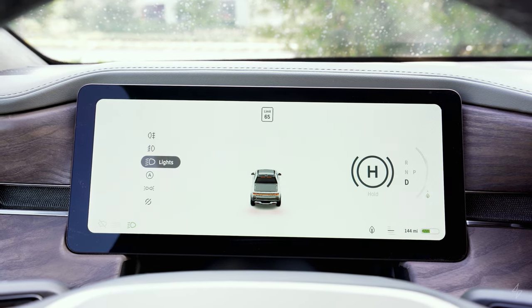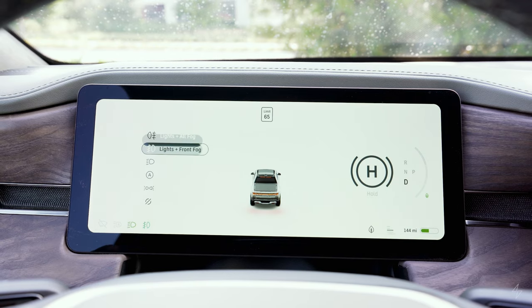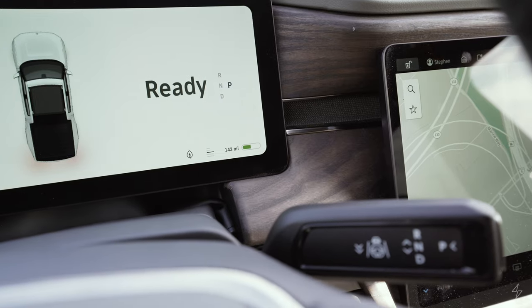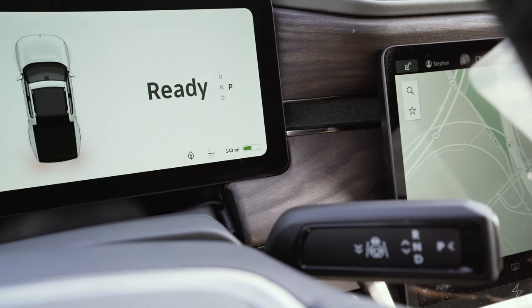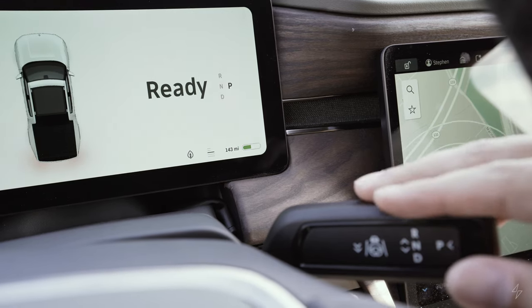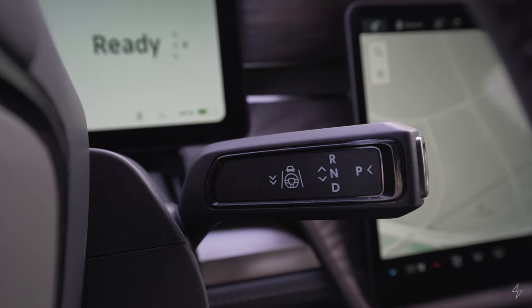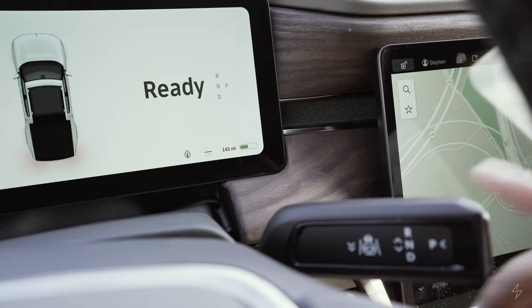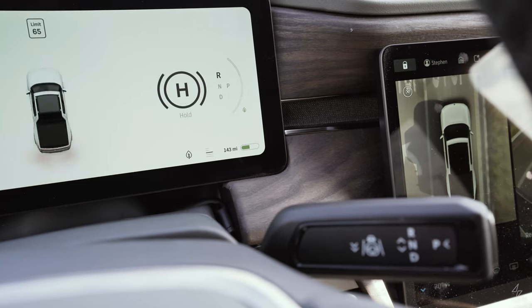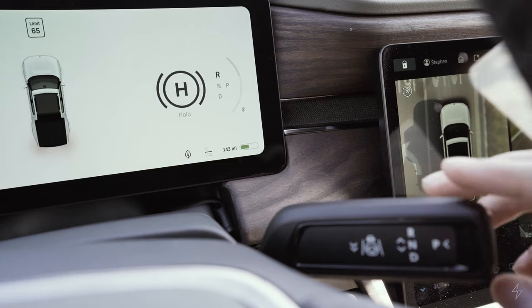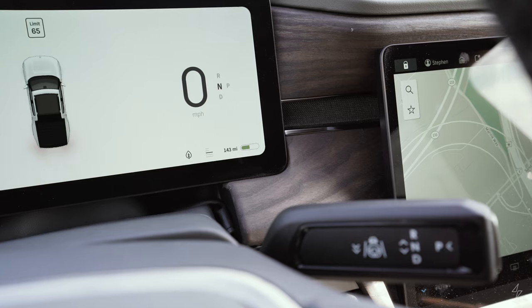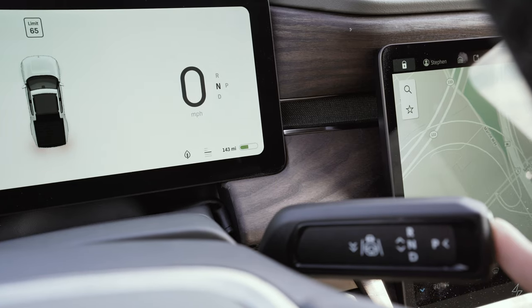On the right of the screen it shows whether you're in park, reverse, neutral, or drive. You switch modes with the right stalk — currently in park, pull down to shift to drive, push up for reverse, and hold down for neutral. To put it back in park, just press the button at the end of the stalk.